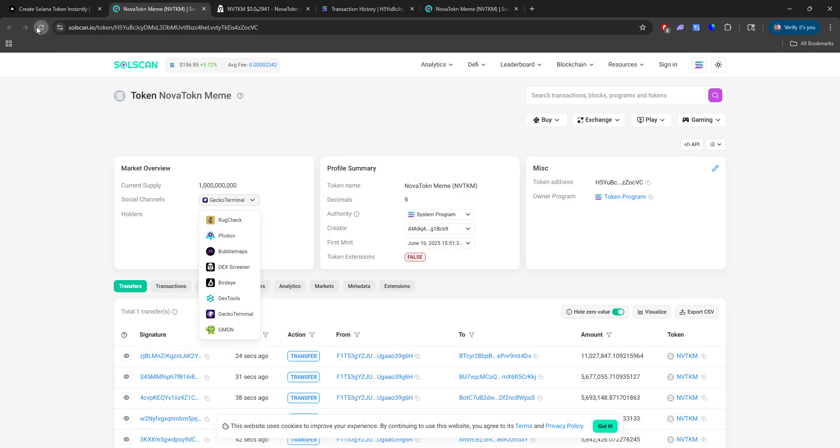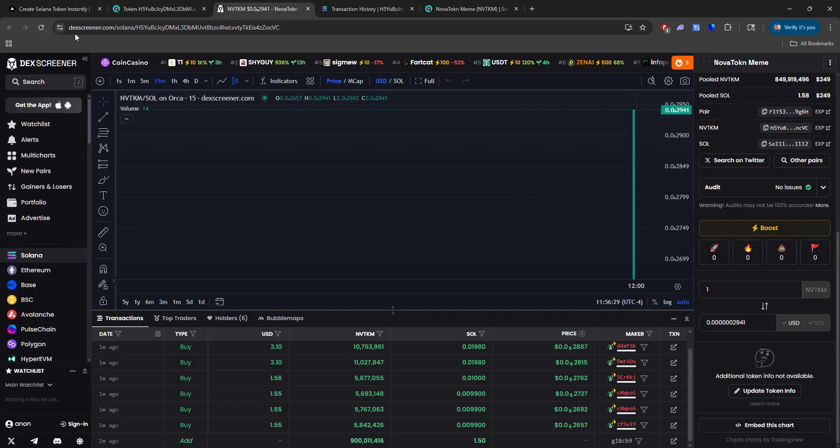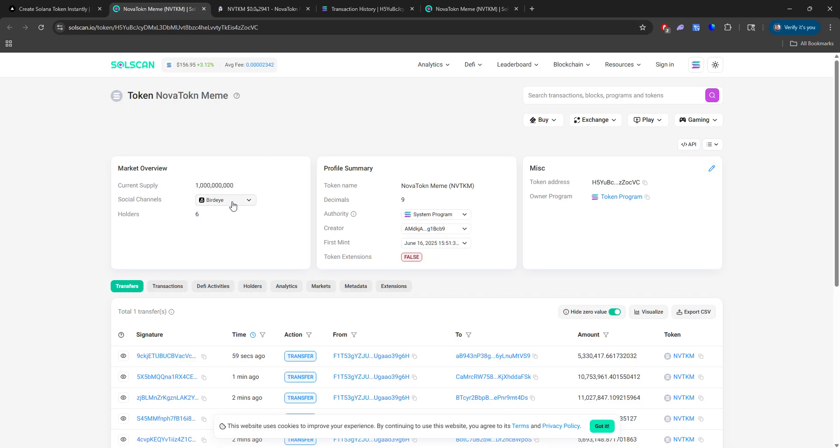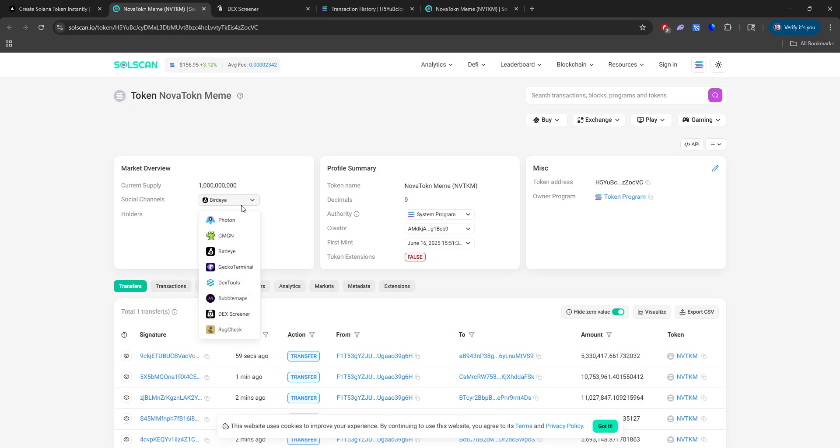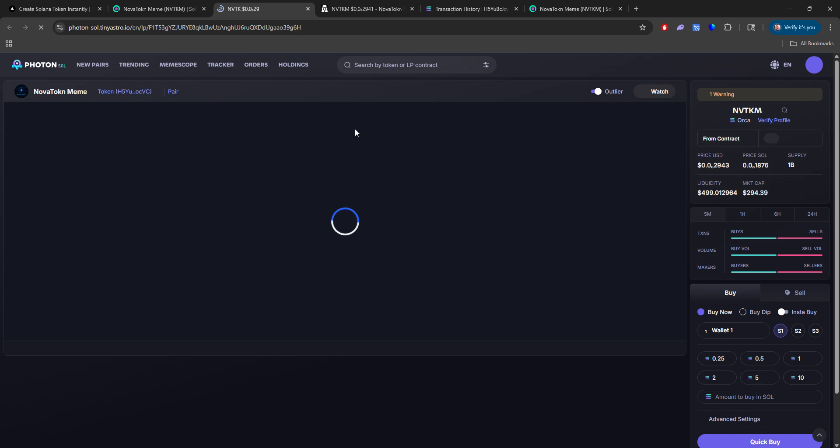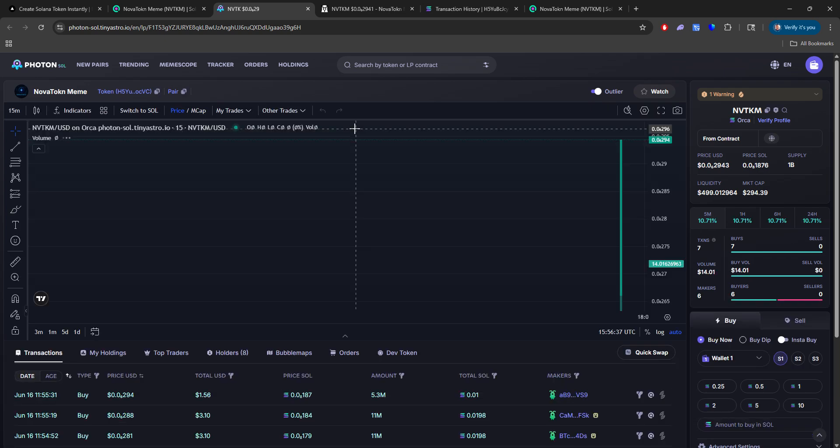But you will see after some time, the metadata will be connected to this. It's just because it's brand new. But yeah, so let's refresh here. And we currently have six holders.